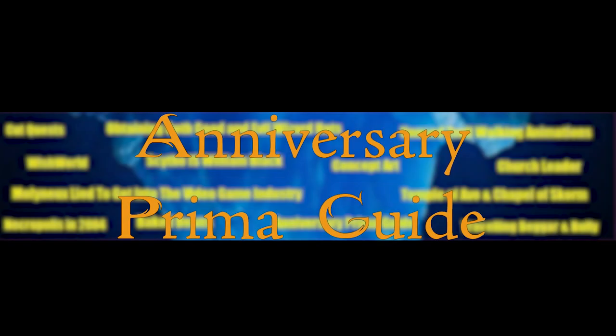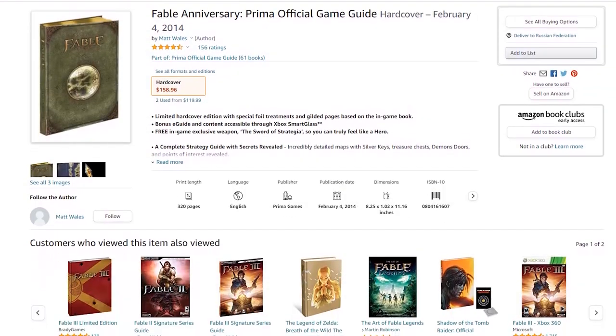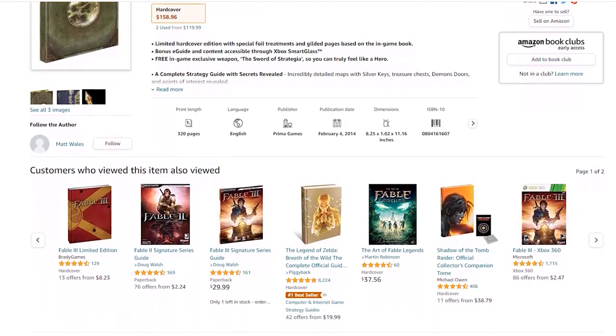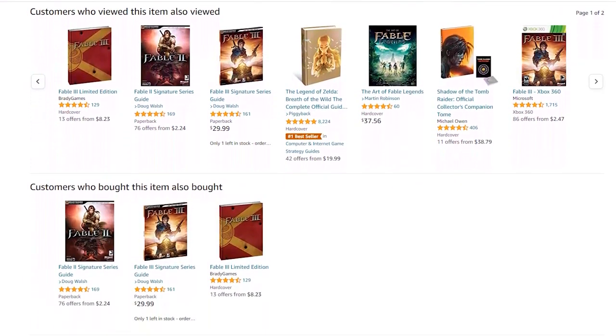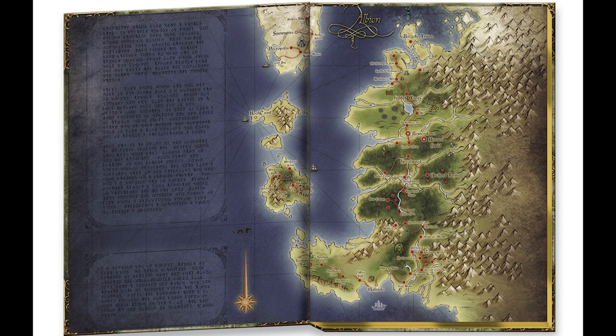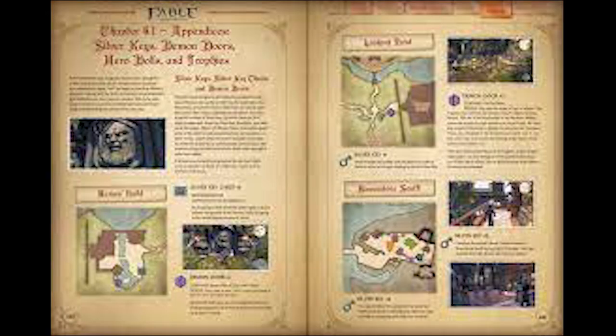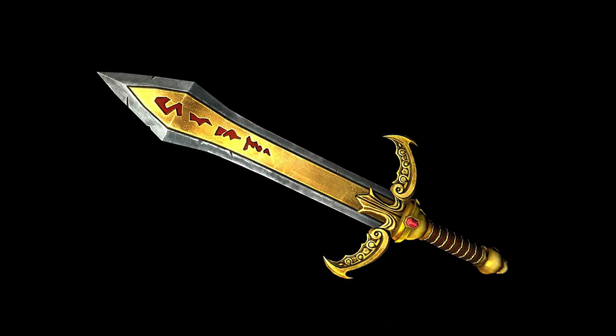Anniversary Prima Guide. This is the name of the exclusive edition of Fable Anniversary, which includes a book, a map, a guide, and a special weapon — The Sword of Strategy.